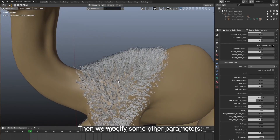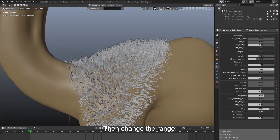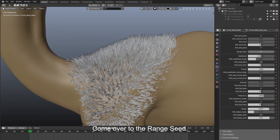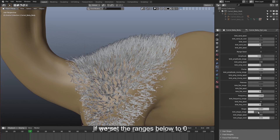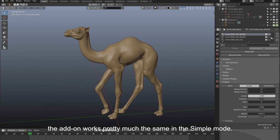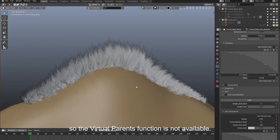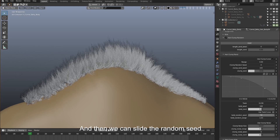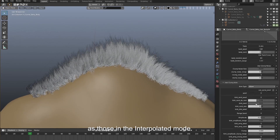Now it looks better than before. Then we modify some other parameters. I'd like to make the shape a bit random. Before that, we change the shape to make it work on the tips, then change the range. And then we modify the shape random and seed to get an intended style. Come over to the range seed — it controls the seeds of all the ranges below. If we set the ranges below to 0 and then change the range seed again, it doesn't work anymore. The add-on works pretty much the same in simple mode. The simple mode in Blender is based on guides, so the virtual parents function is not available. But our add-on supports kink random as well. We can slide the random seed and the other parameters to get a perfect style.